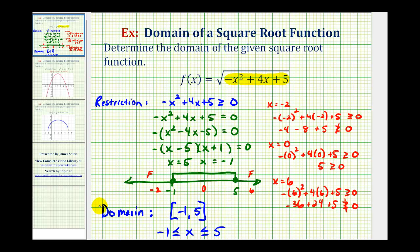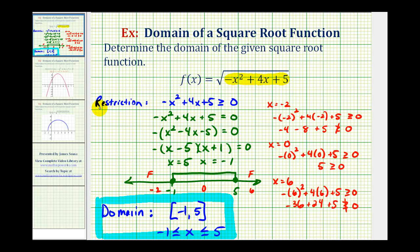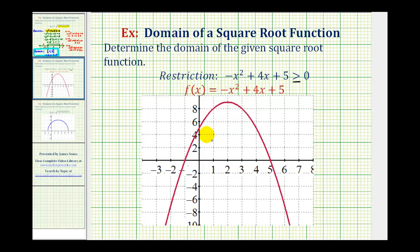Now this was quite a bit of work, so I do want to show how we could have determined this domain a lot faster graphically. Going back to our quadratic inequality, we could have graphed the function f of x equals negative x squared plus four x plus five and determined graphically when the function is greater than or equal to zero. Let's take a look at that graph now — in red we have the graph of f of x equals negative x squared plus four x plus five.